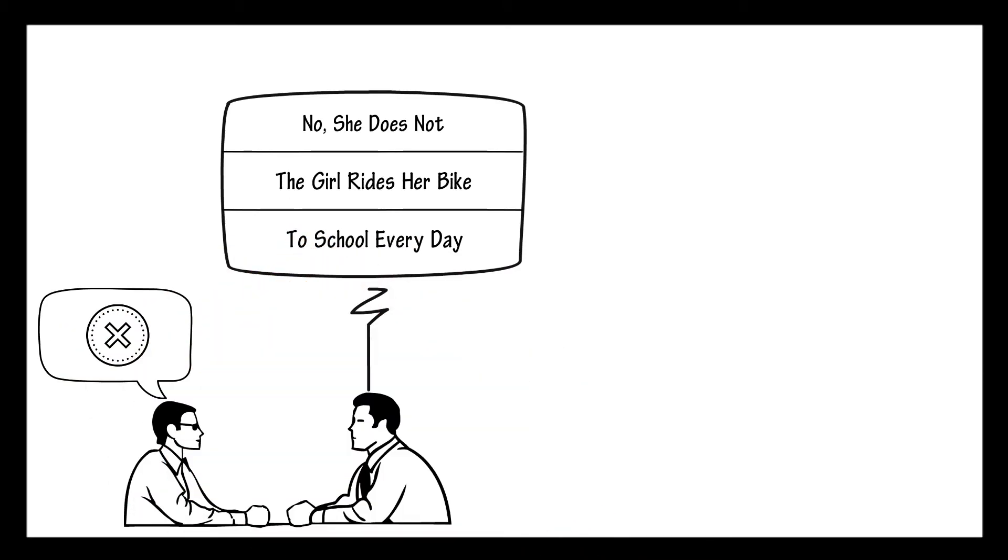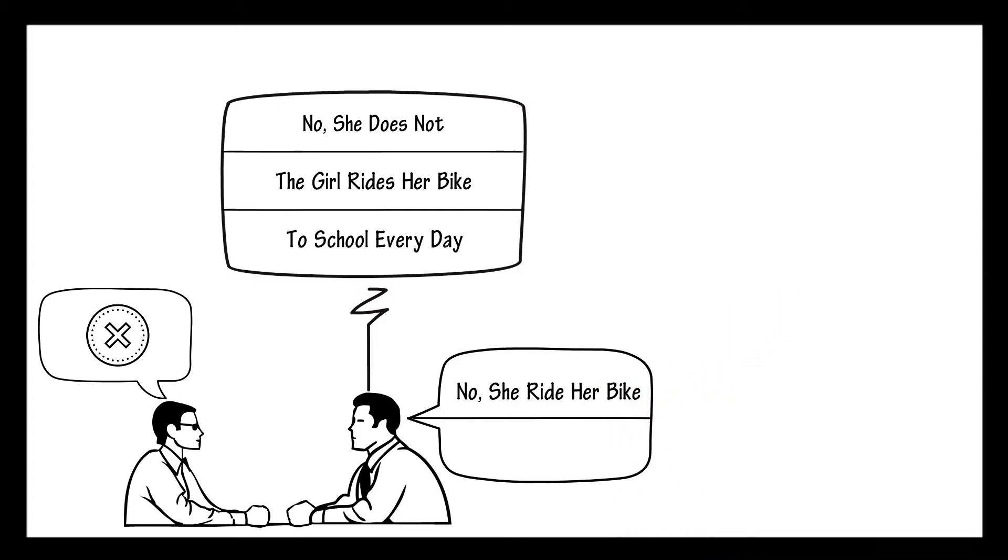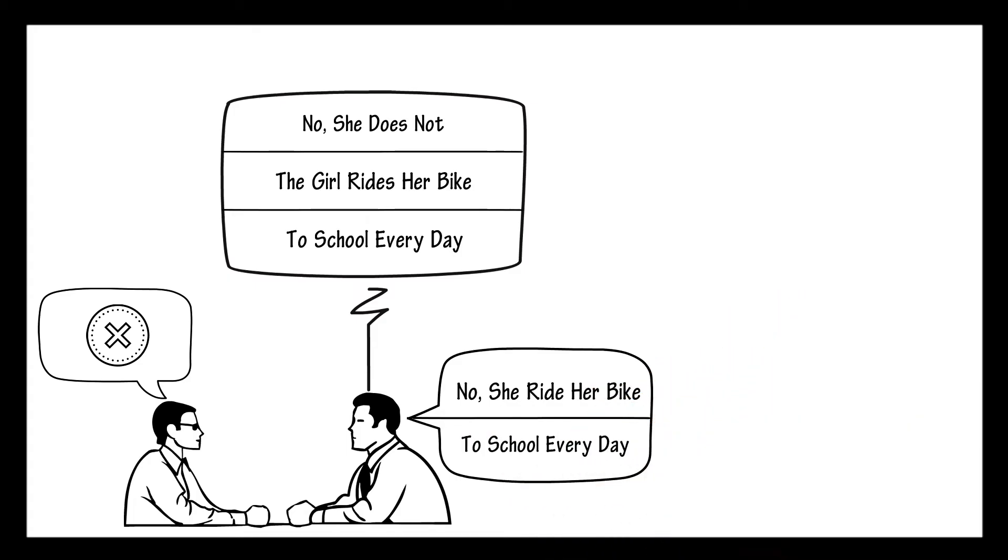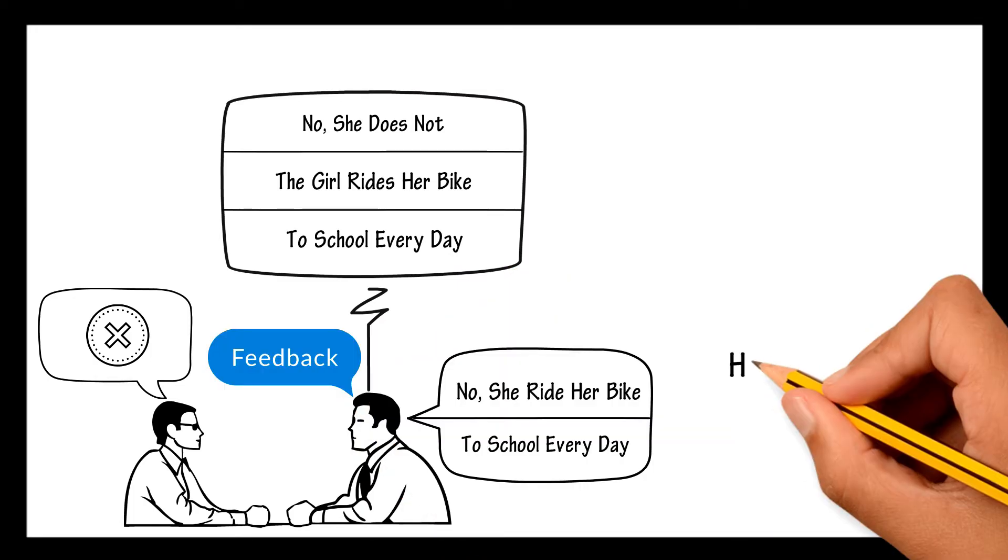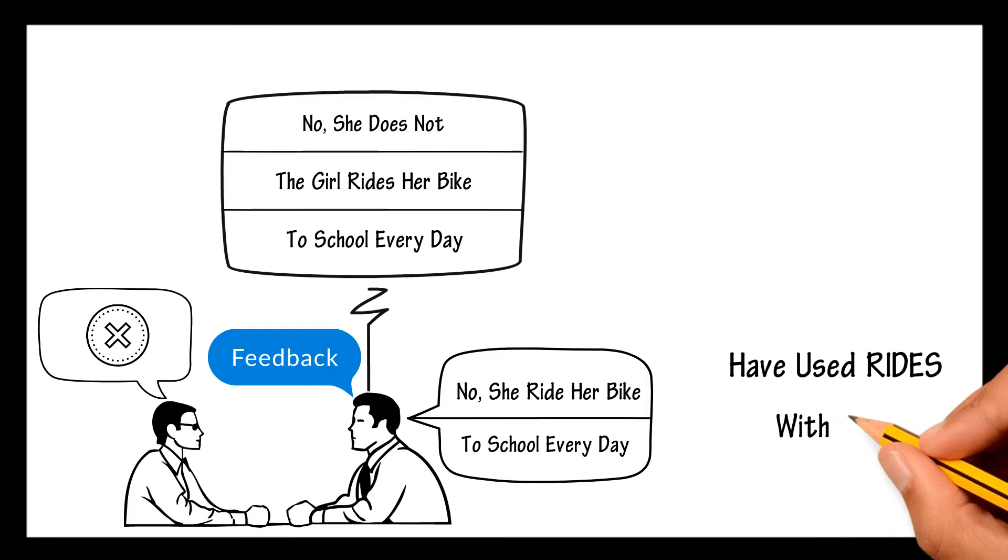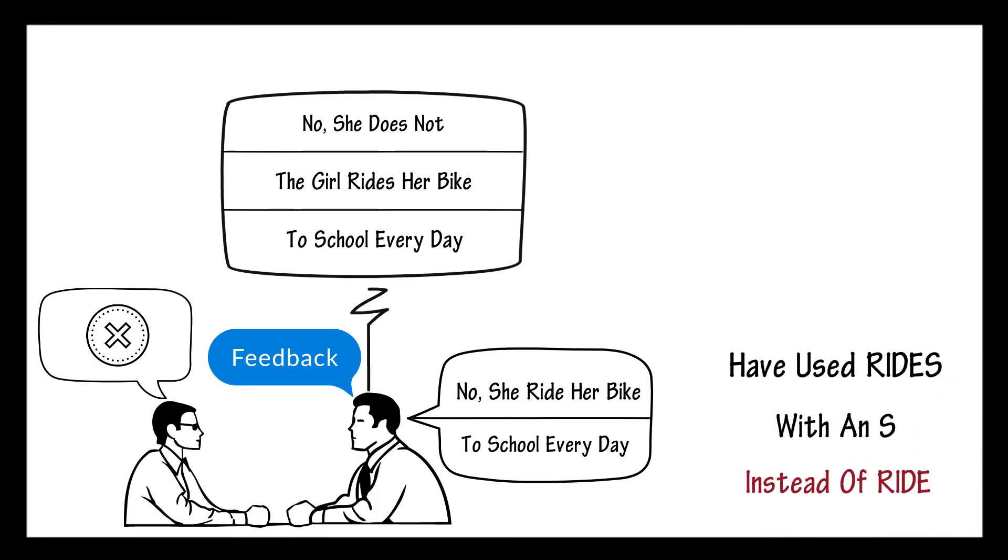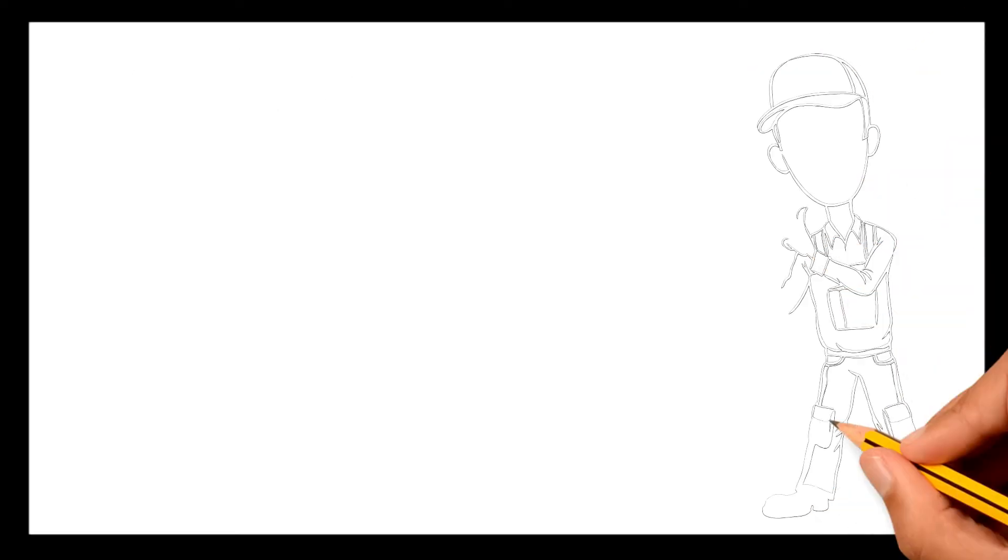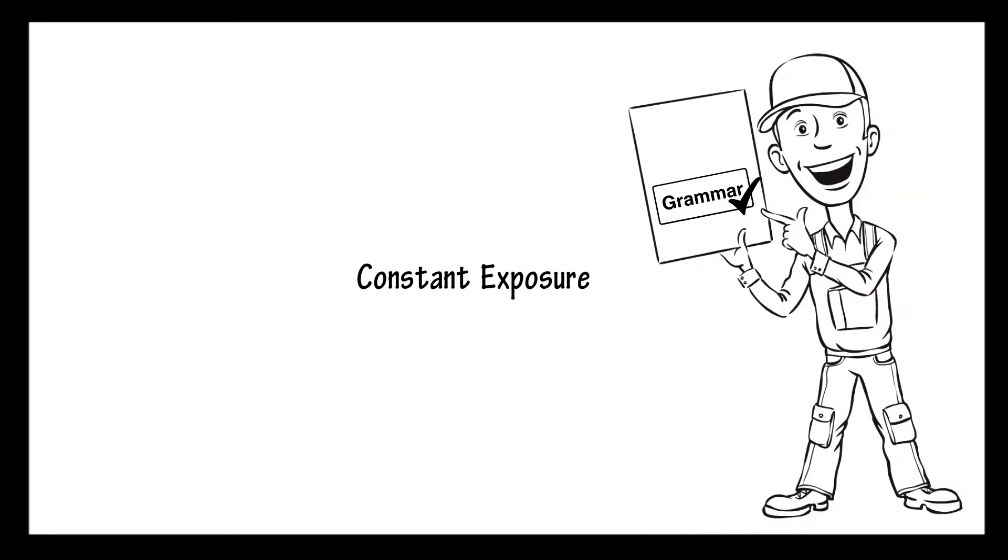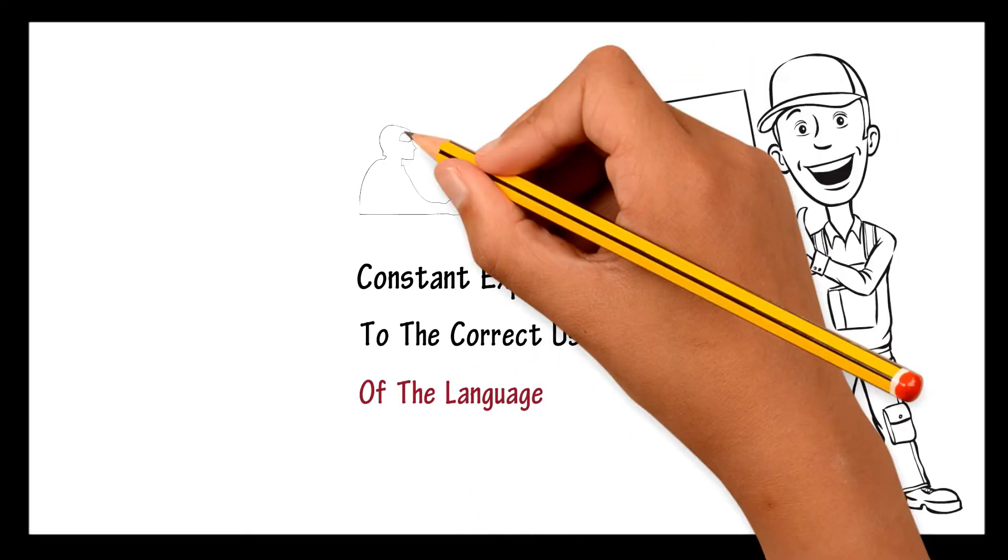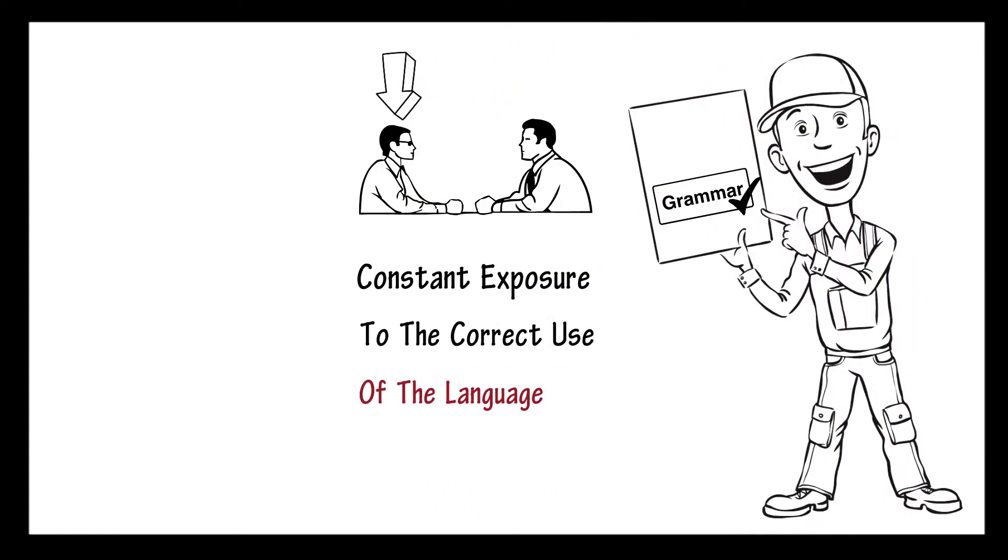If you answered the question wrongly, let's say you answered, no, she ride her bike to school every day, you would have had immediate feedback and noticed that you should have used rides with an S instead of ride in that case. So that's how you're supposed to learn grammar, by having constant exposure to the correct use of the language and somebody to correct your mistakes along the way.